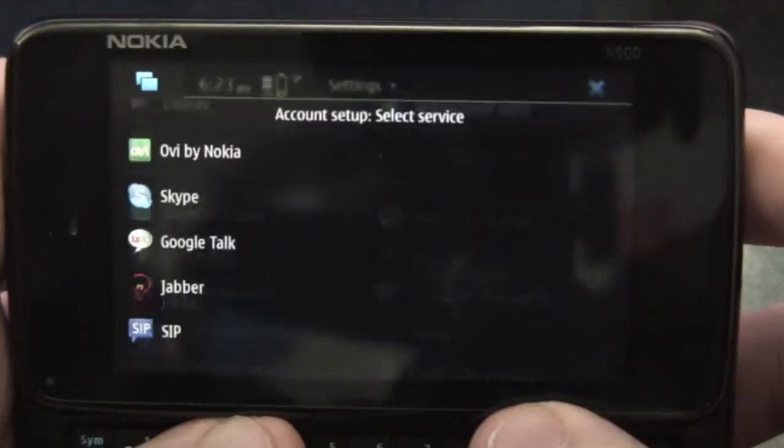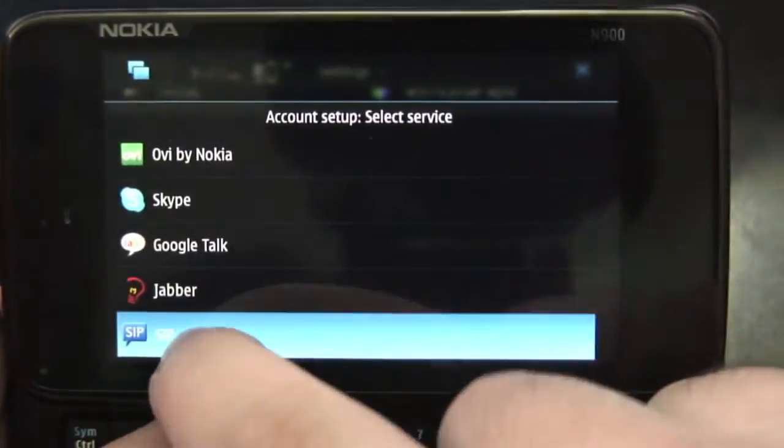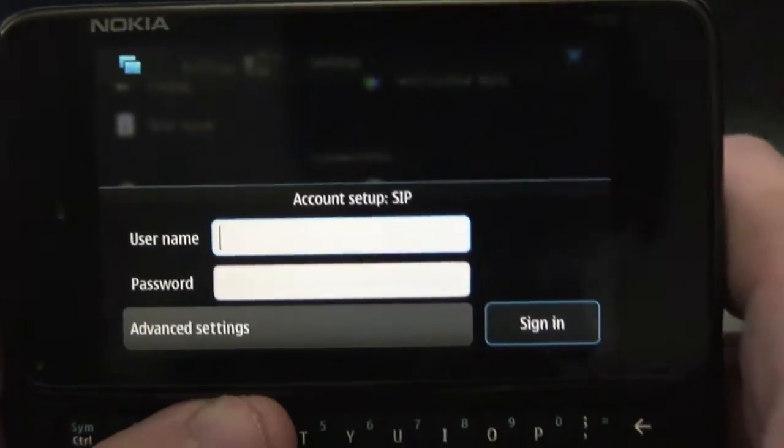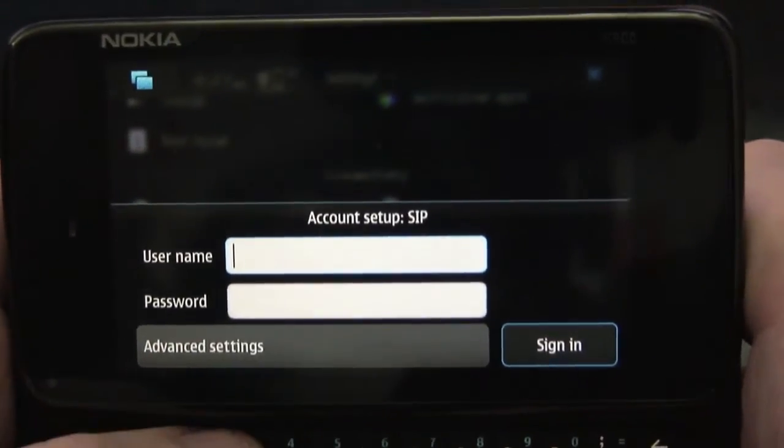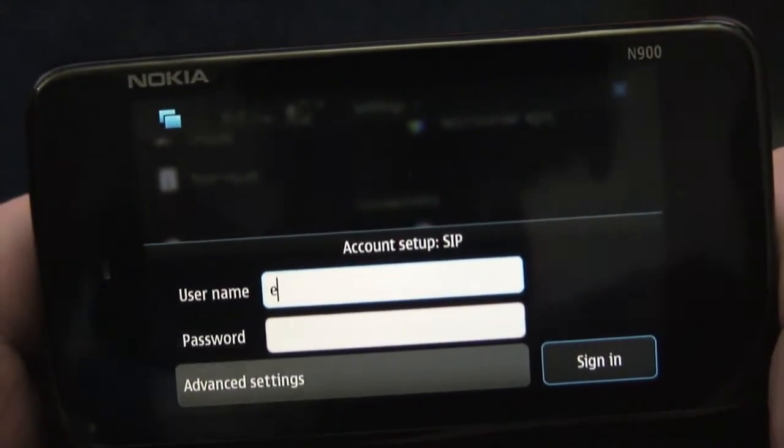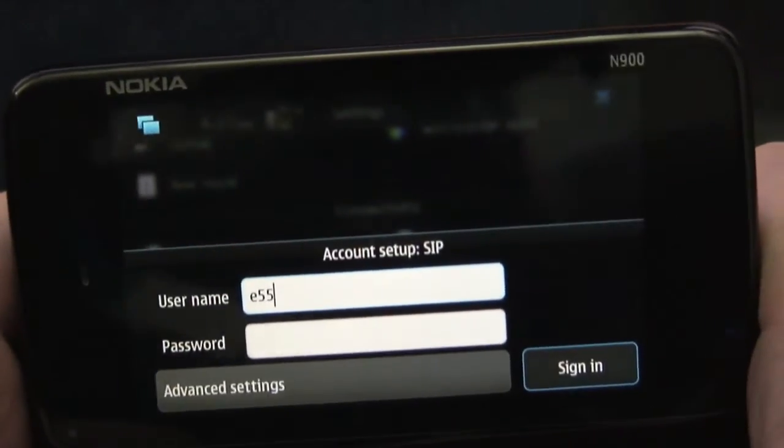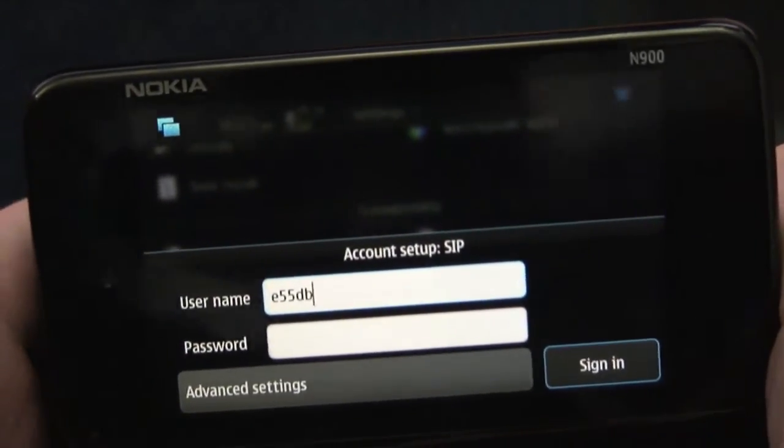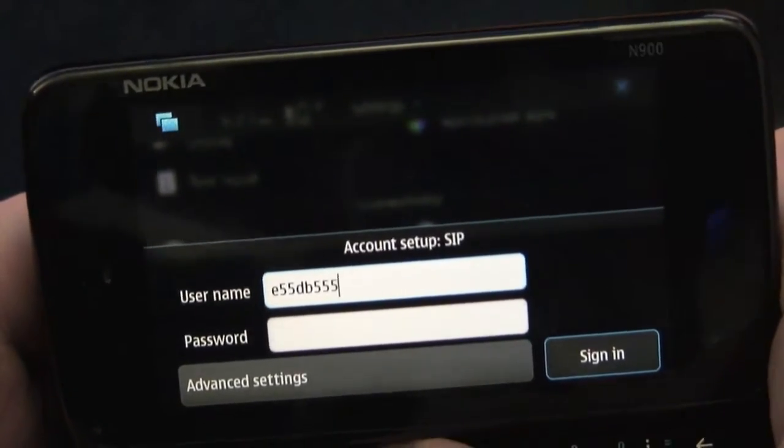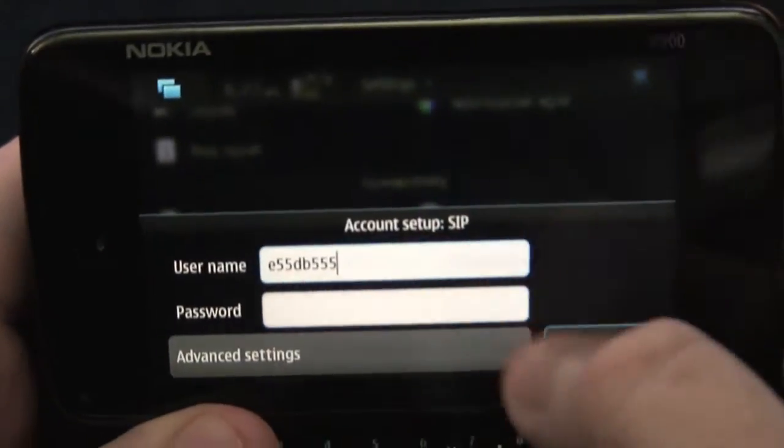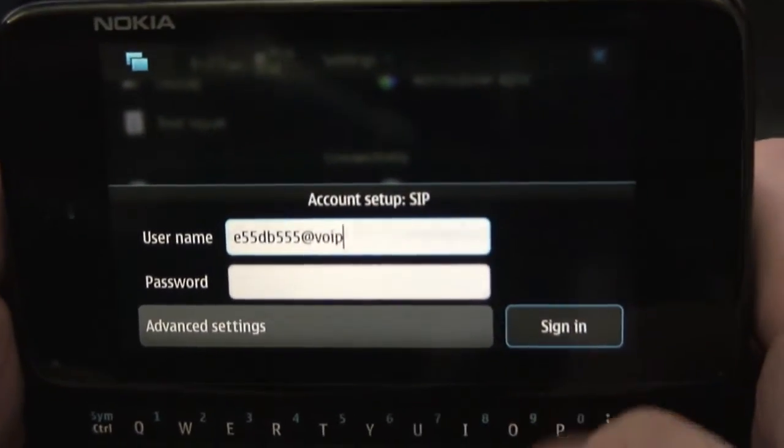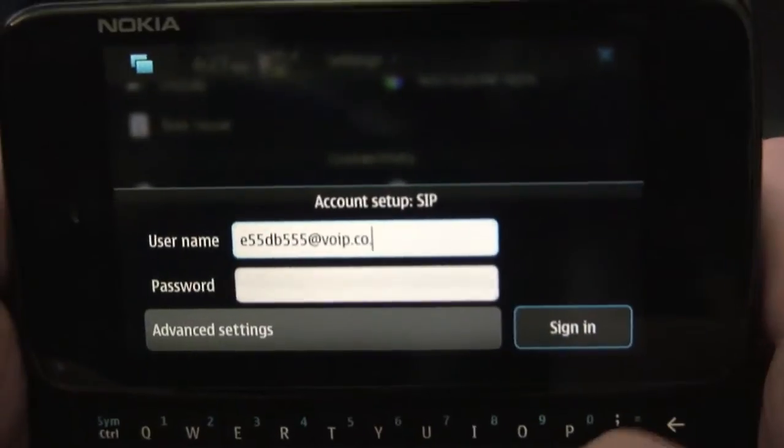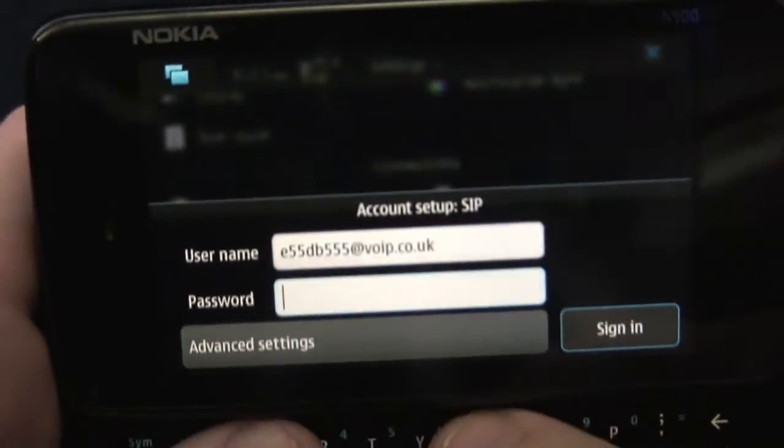Create a new account, choose SIP, and then put in the username they sent you. My one is E55DB555 and then you need to add at VoIP.co.uk on the end.